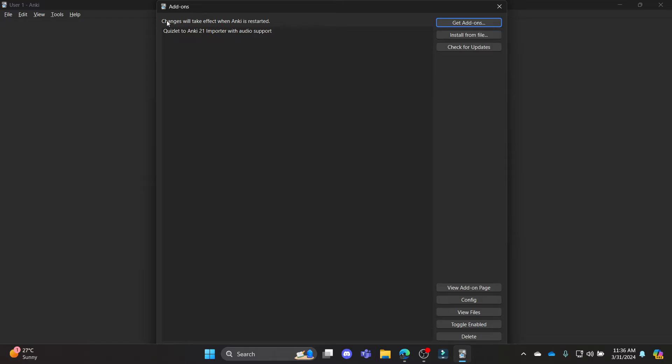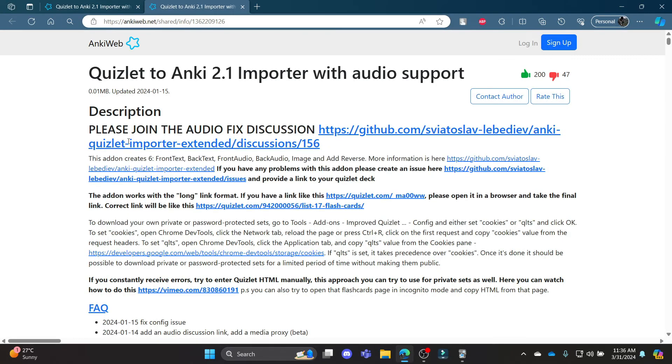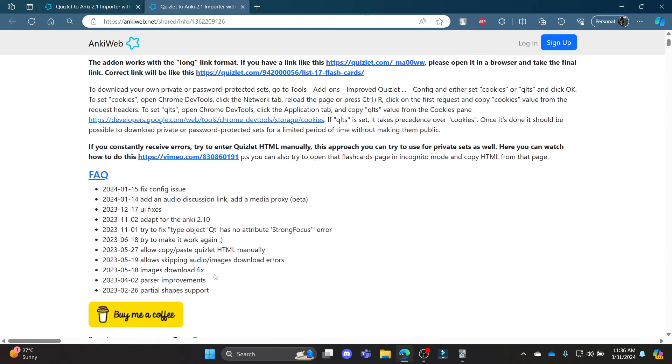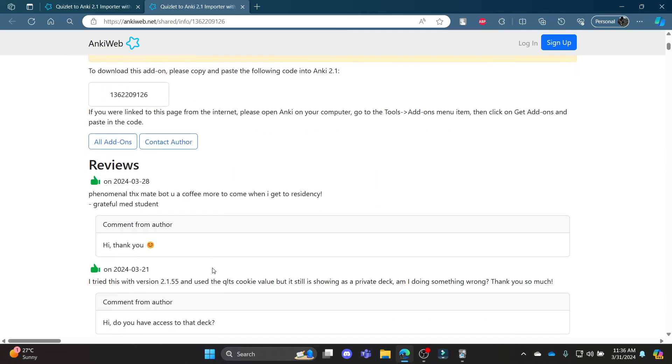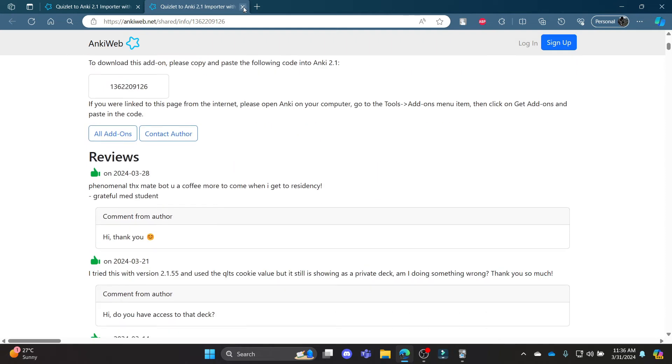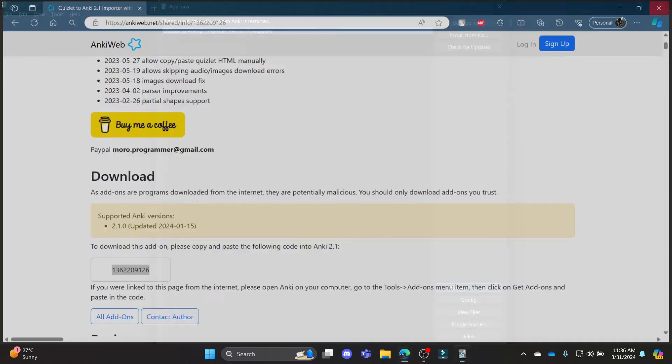Press OK and you can see that the changes will take effect when Anki is restarted. So click on it and press View Add-on Page, and you can see that it will link you to this page over here. So that's it.